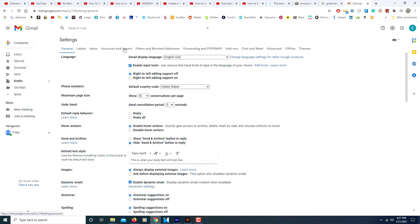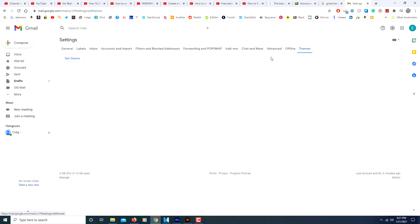Then these tabs across the top here, you'll go over to the very last one that says themes. Then you will click on set theme.